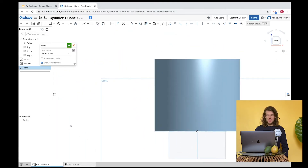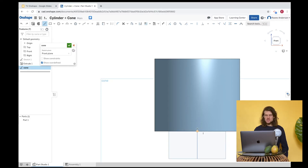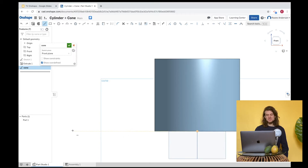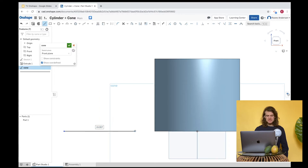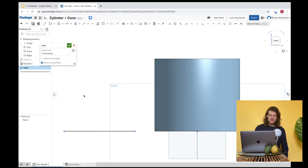Let's draw a triangle using the line tool. Grab the line tool, and find the origin point to keep everything lined up. When you drag over, you'll see a construction line that snaps to the origin. Let's draw the base of the cone — let's go with 19 centimeters.